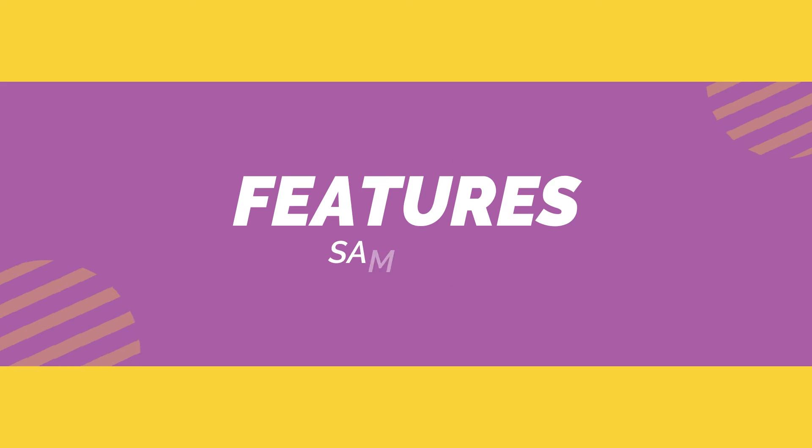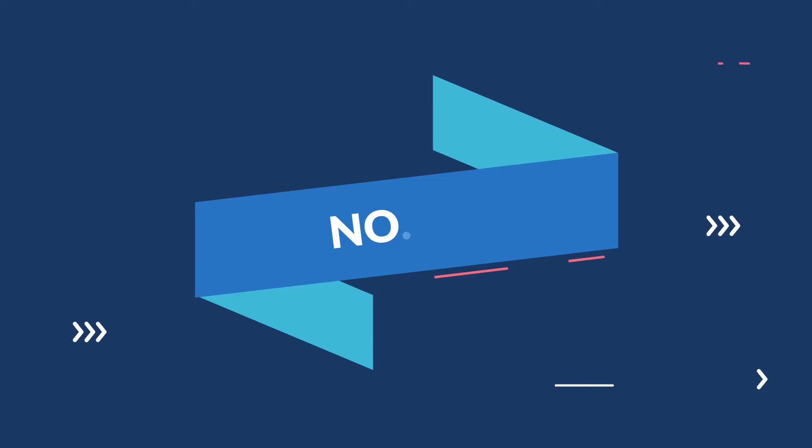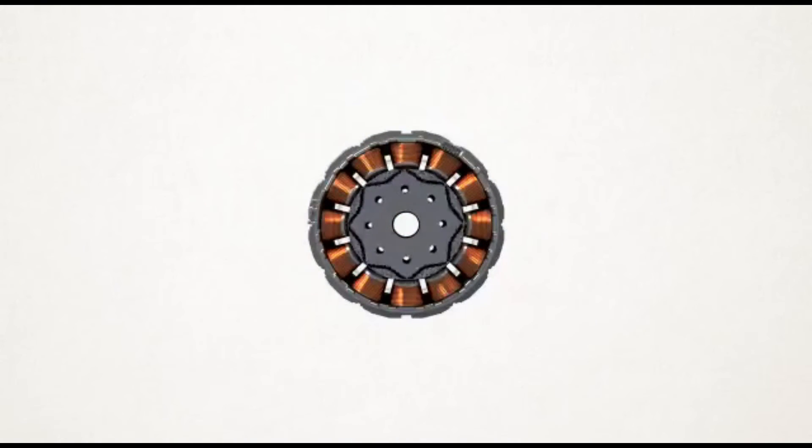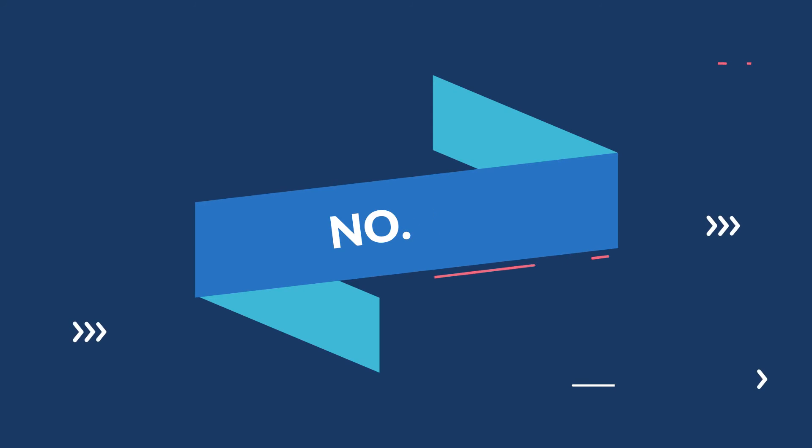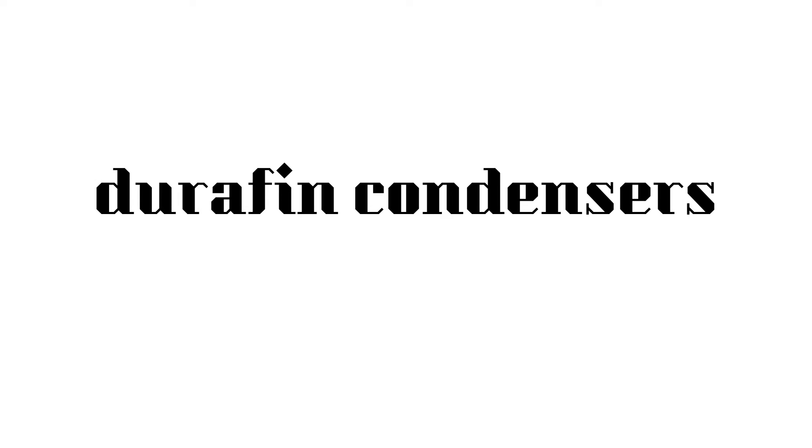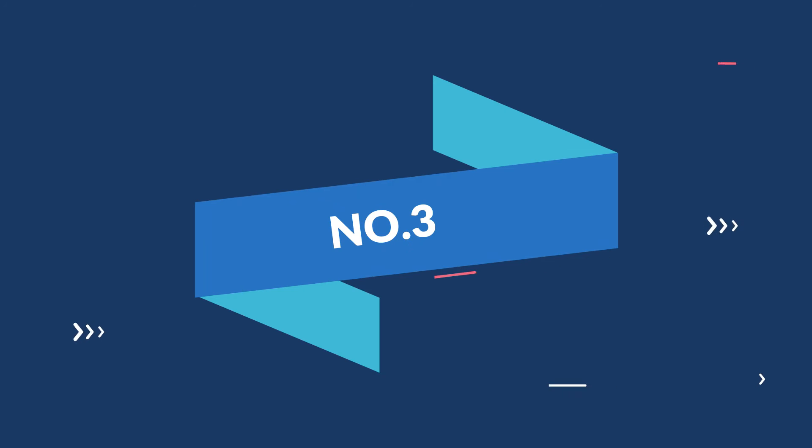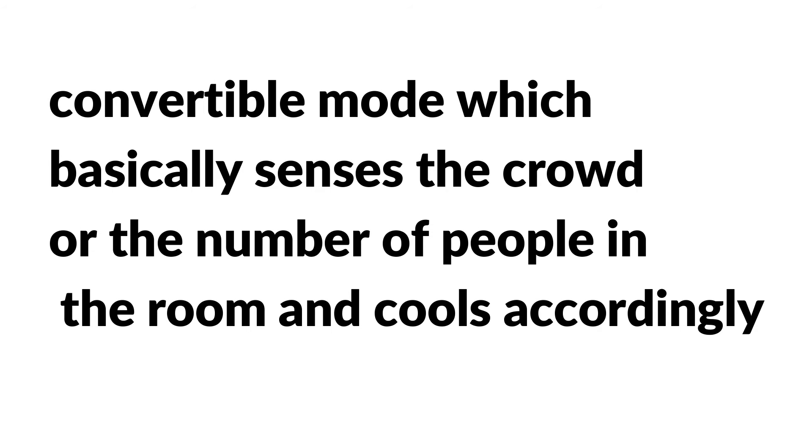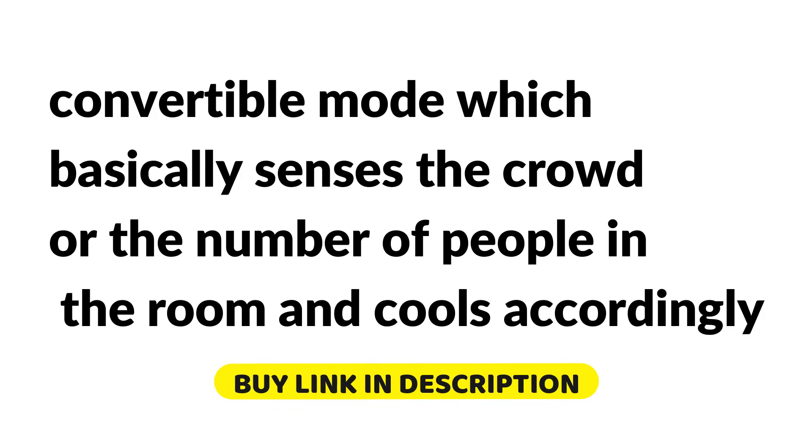Features of Samsung's launched product are: Number one, the triple inverter functions on advanced digital inverter eight pole motor. Number two, the condensers in the AC are durable condensers which are said to be faster at cooling. Number three, the AC comes with a convertible mode which basically senses the crowd or the number of people in the room and cools accordingly.